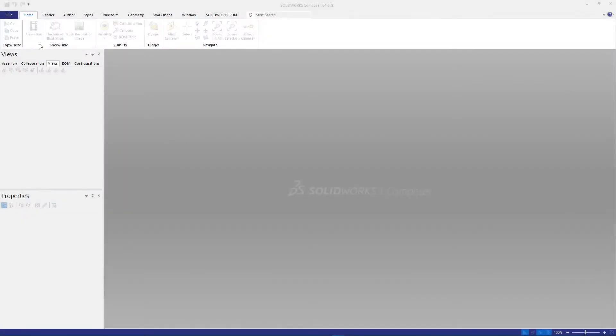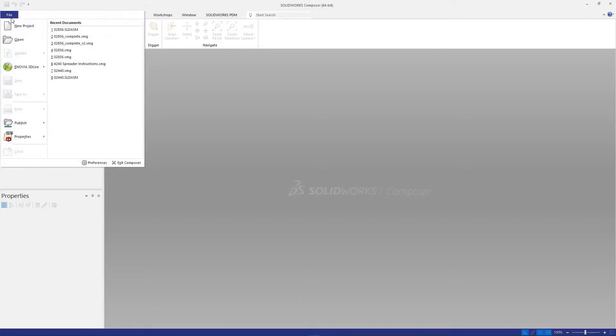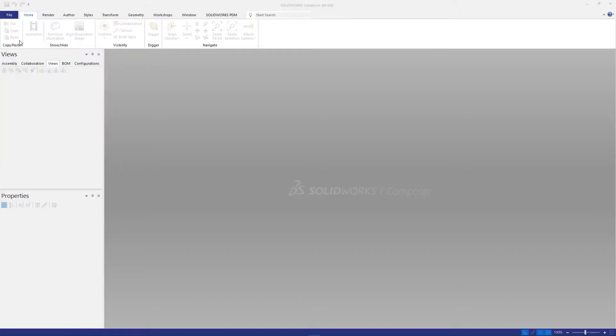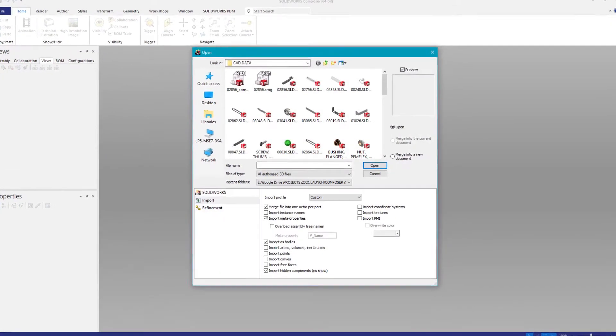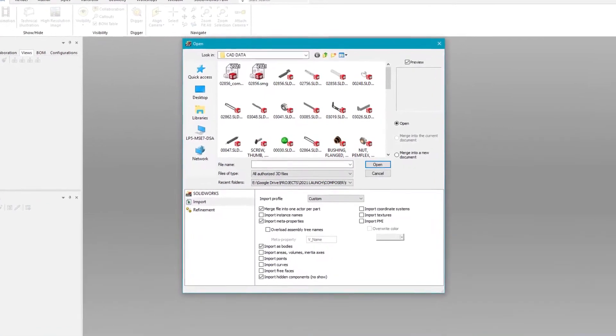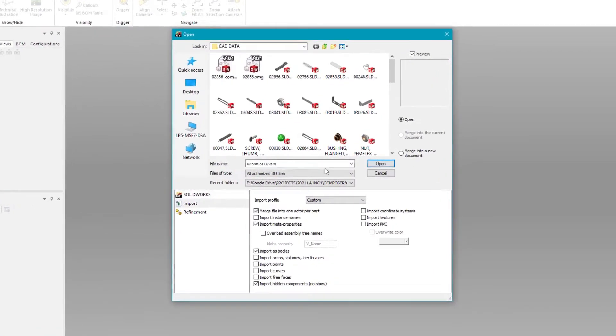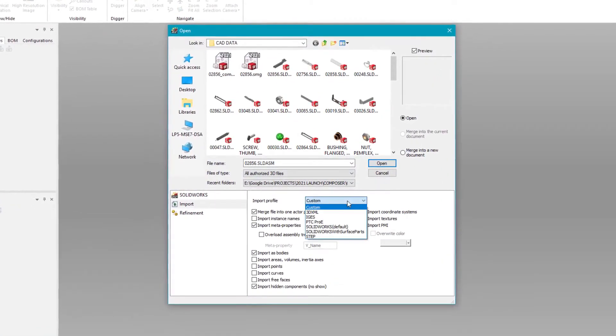And with SOLIDWORKS Composer 2021, creating this content has never been easier. When importing a new assembly into Composer, it's recommended to select the appropriate import profile depending on the origin of the CAD data.